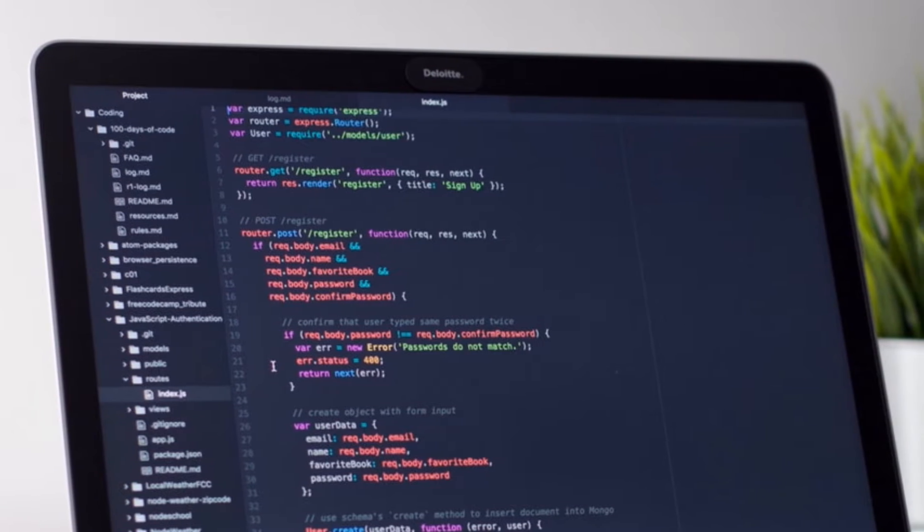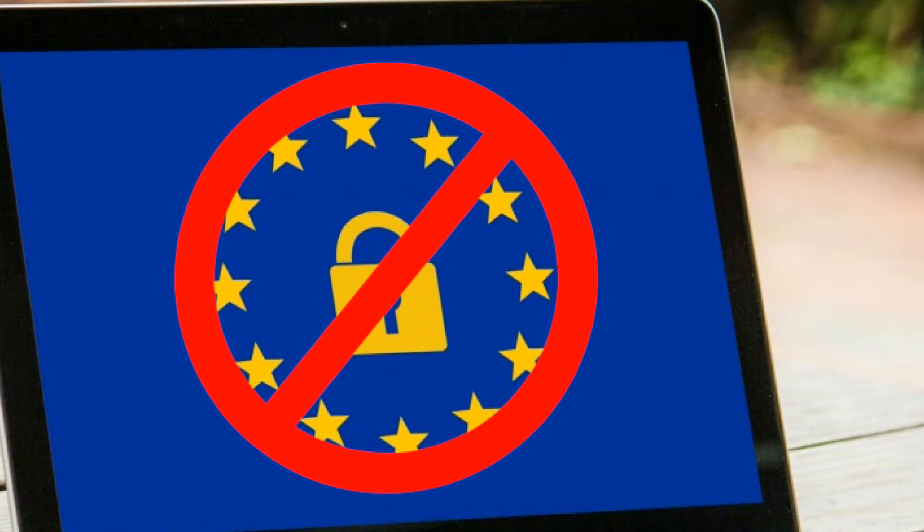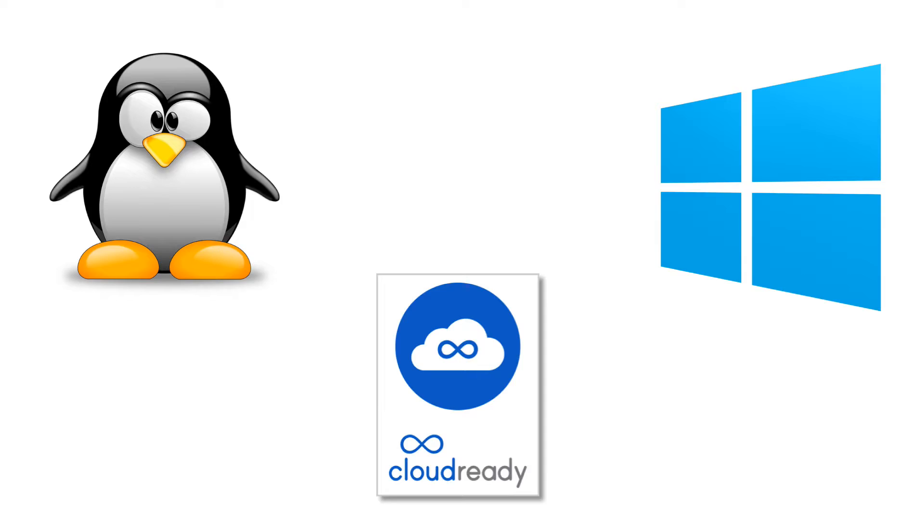By default, Chromebooks have a lot of security features turned on that make it one of the most secure operating systems out there. Developer mode will disable these features but also allow you to install alternative OS's like Linux, Windows and other versions of Chrome OS.